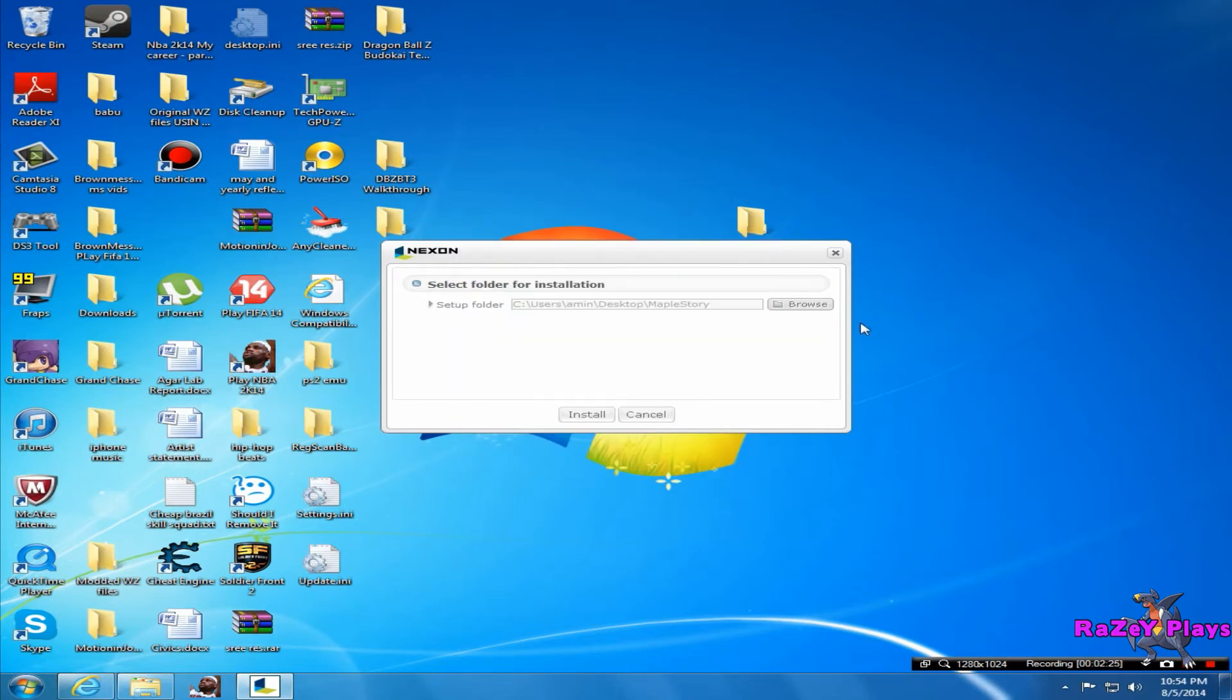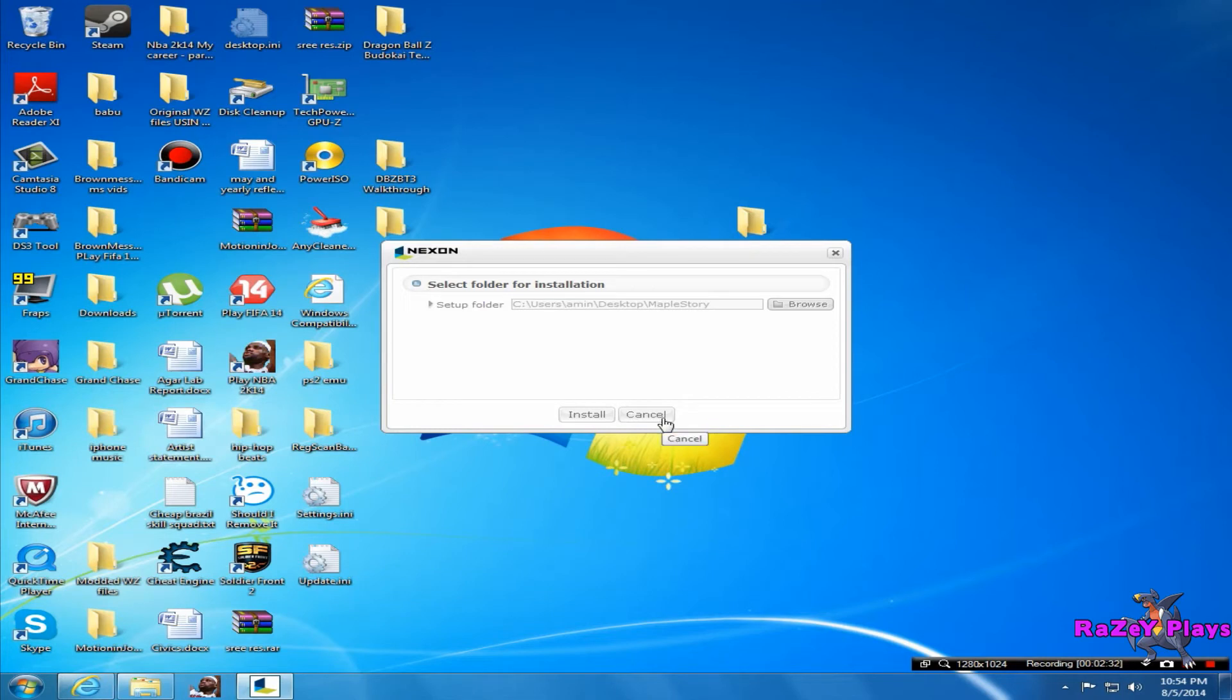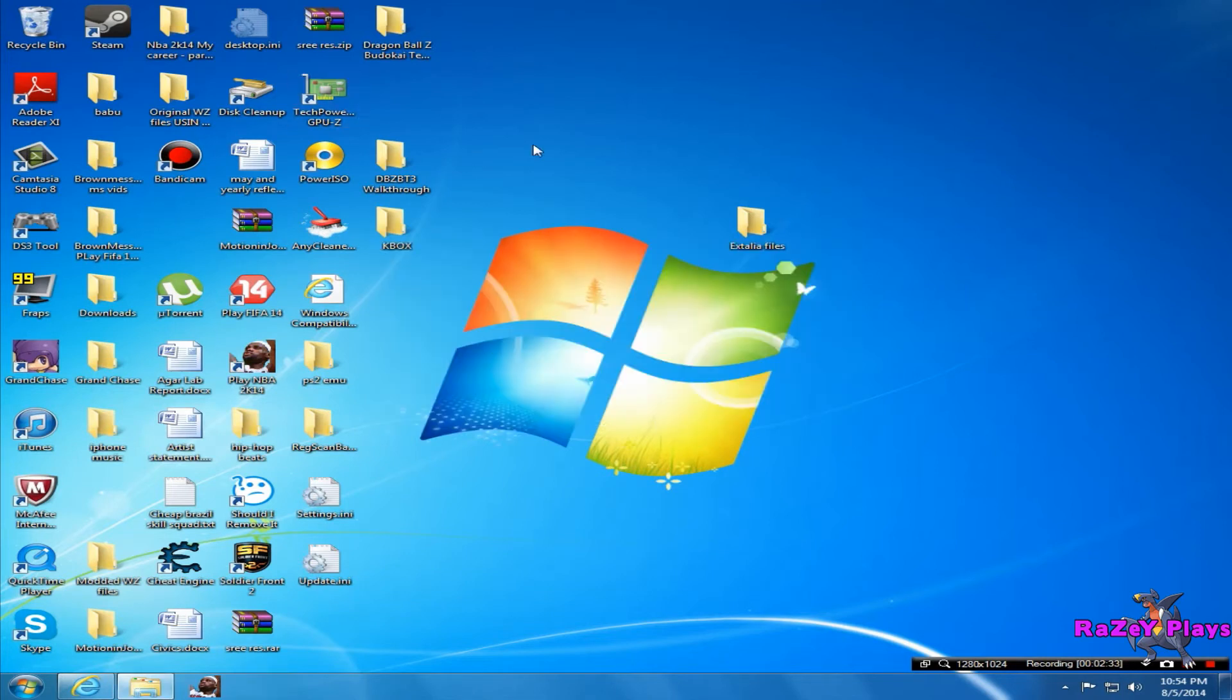Just press install. Since I've already installed it, I can't show you guys, but all you have to do is wait. When you're done waiting, the file will pop up where you saved it. So if you saved it on desktop, a file called MapleStory will pop up here.